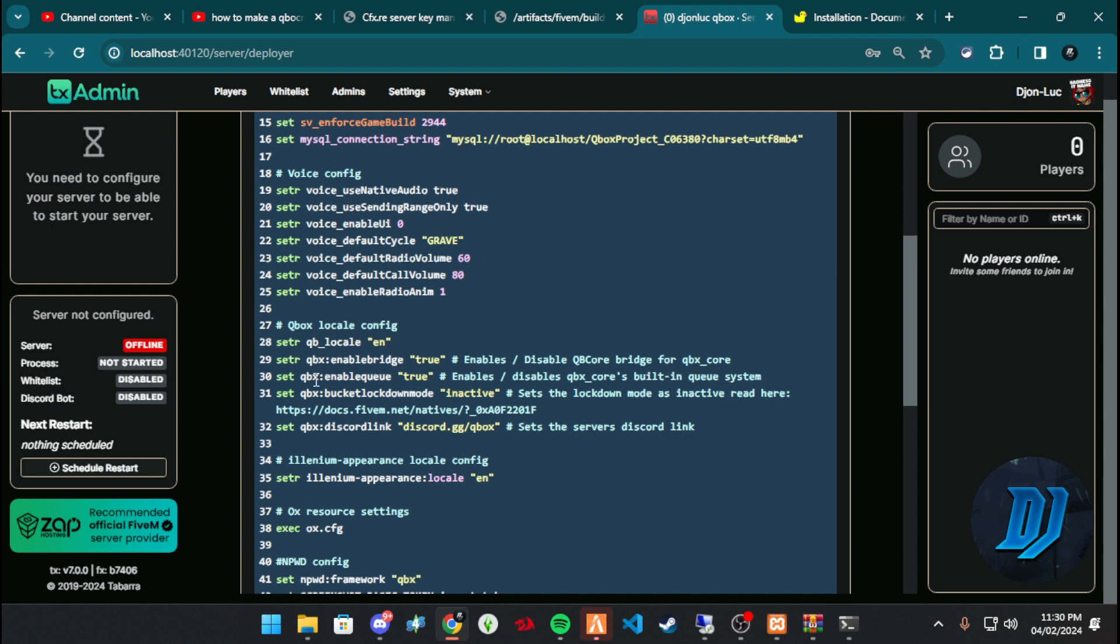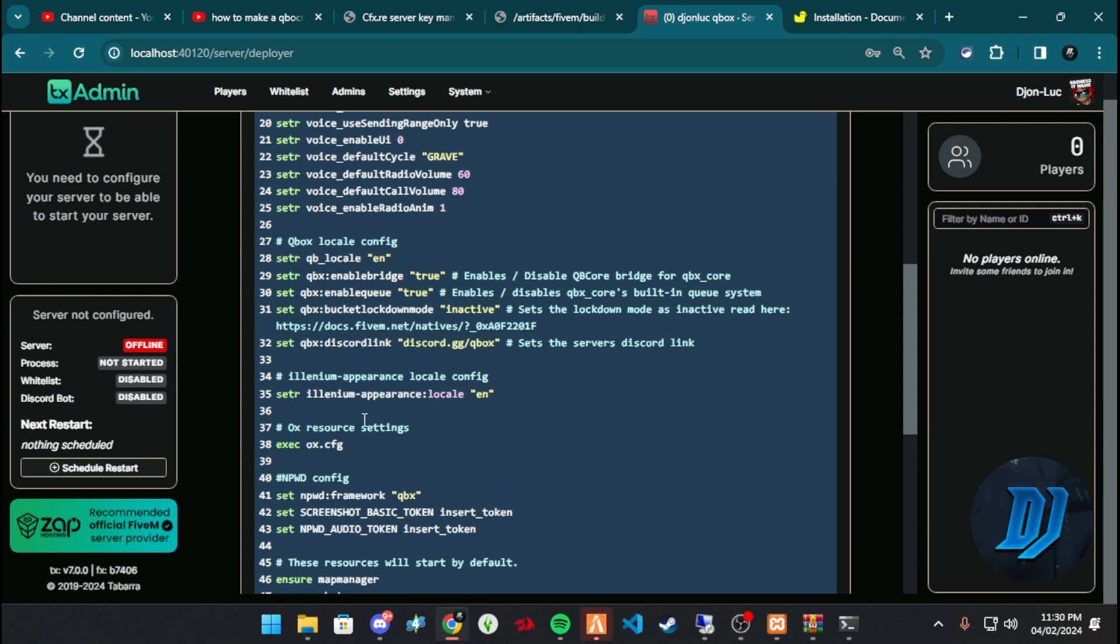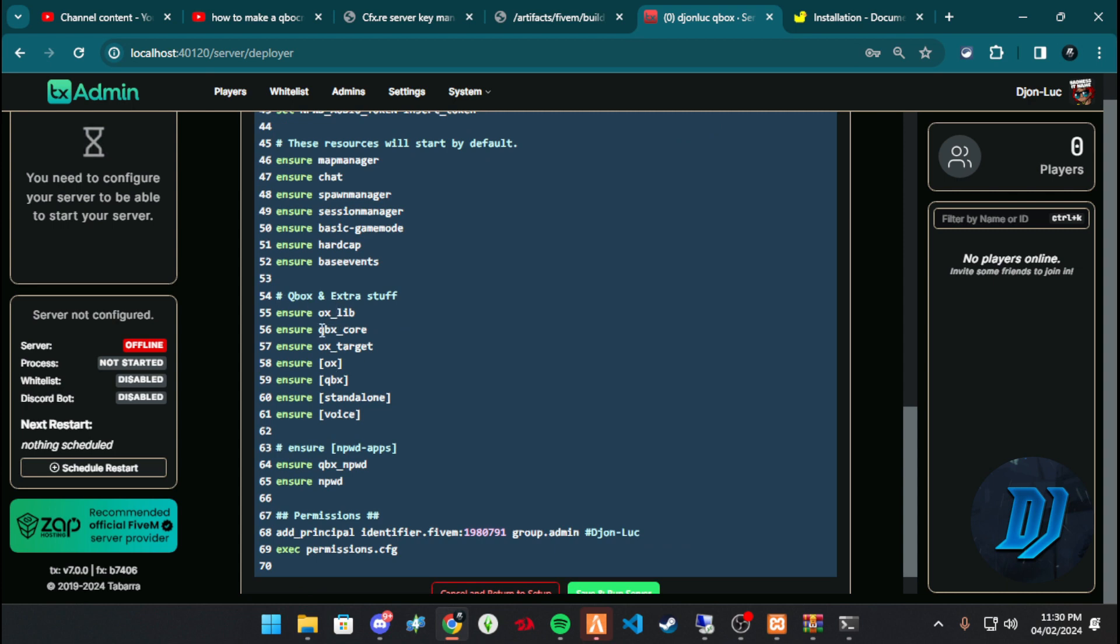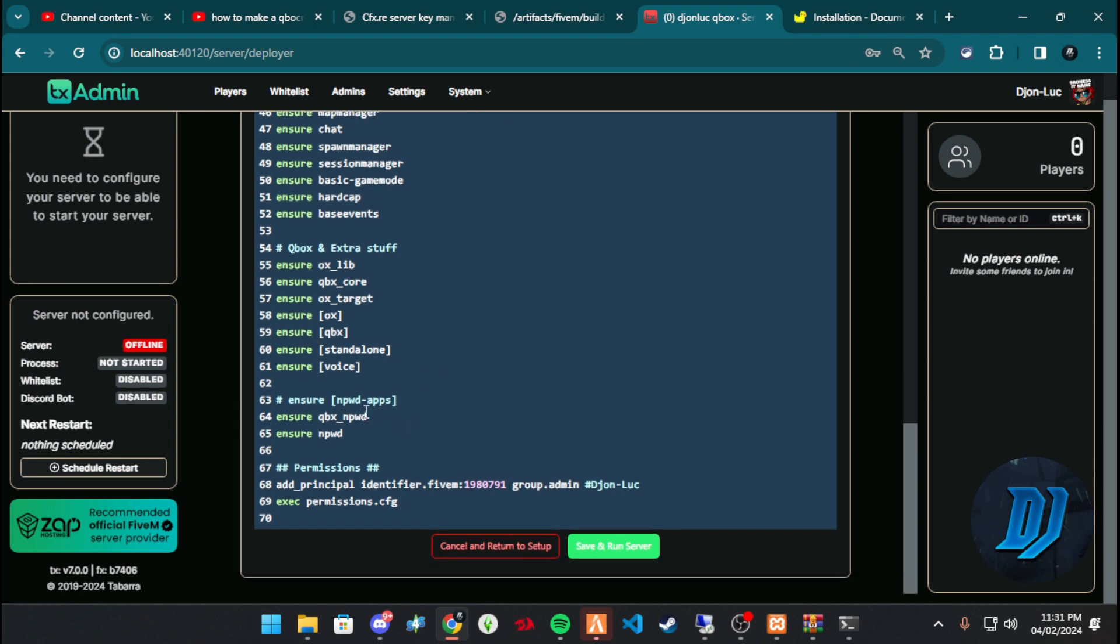The only thing that's different, really, the only thing that's different really is the core. Enable bridge, enable Q through whatever, disable QBox core, build with Q system. There's a few, we'll go over these eventually when we have the time. Okay, they installed the appearance.